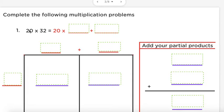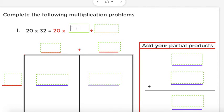Out of 20 and 32, which one of these numbers makes the most sense to decompose — 20 or 32? If you said 32, you're absolutely correct. I can decompose 32 by its place value: 32 equals blank plus blank. If you're stuck, ask yourself how many tens do you have and how many ones do you have. That's right — 32 equals 30 plus 2.